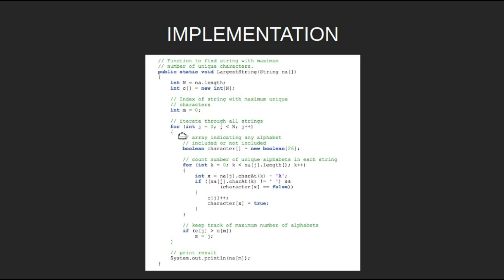Now, run a loop from j equal to 0 till n to iterate over all the strings. Create a boolean array character of size 26. This array will be used to test the presence of the letters.